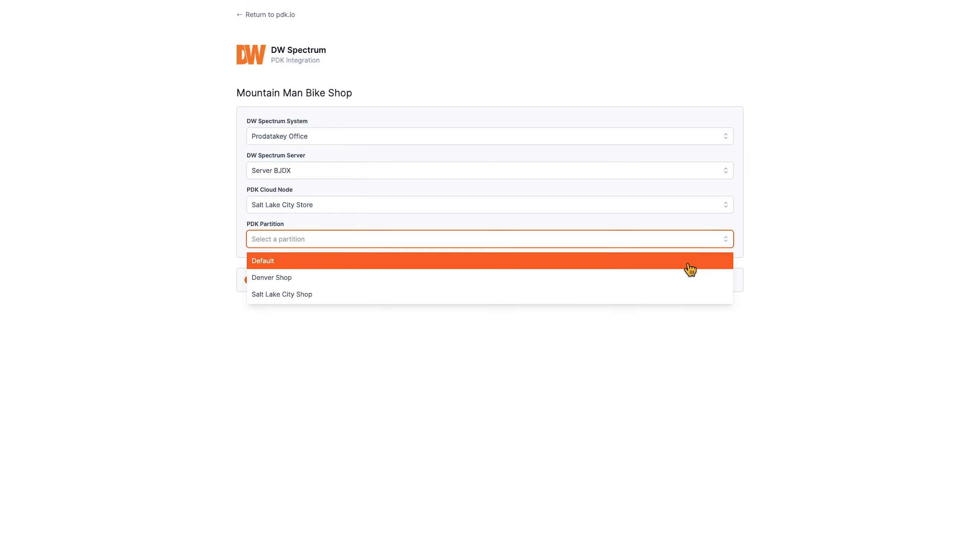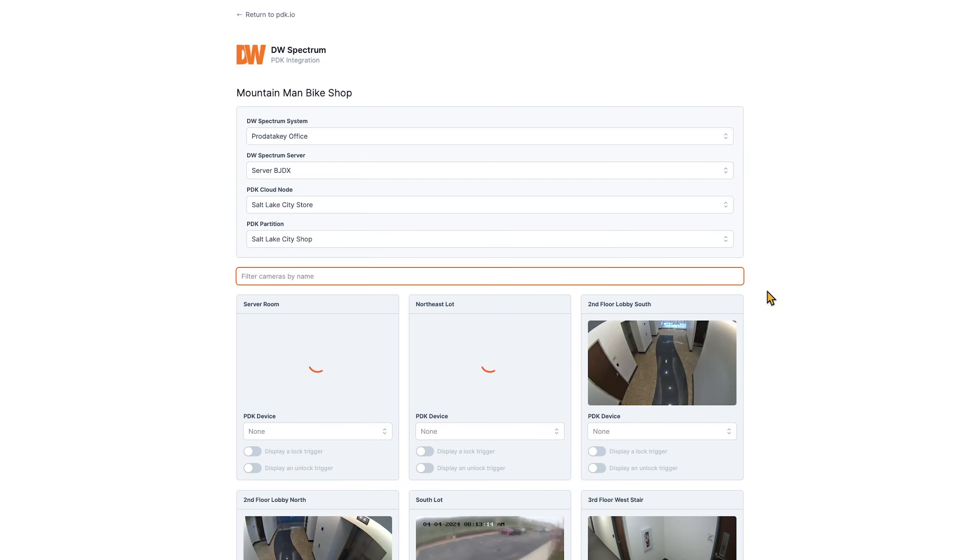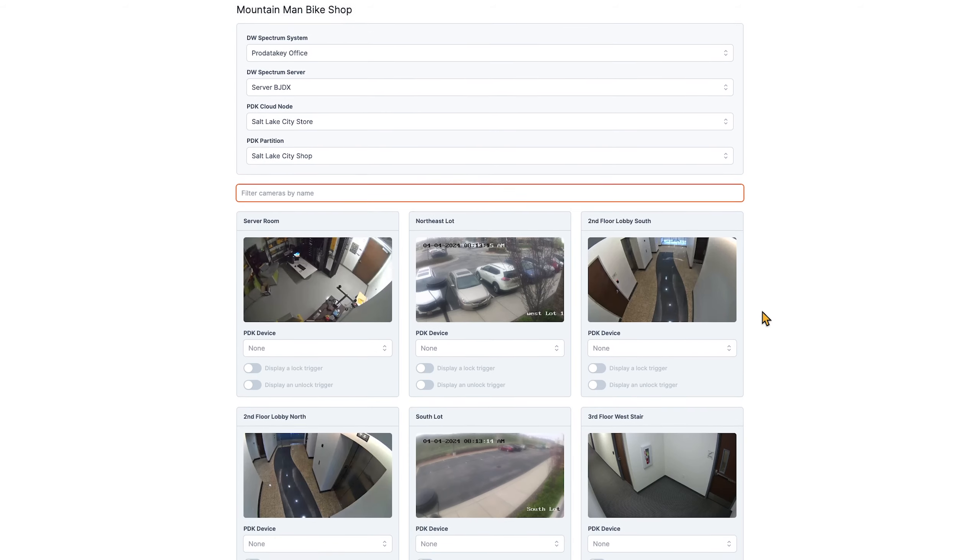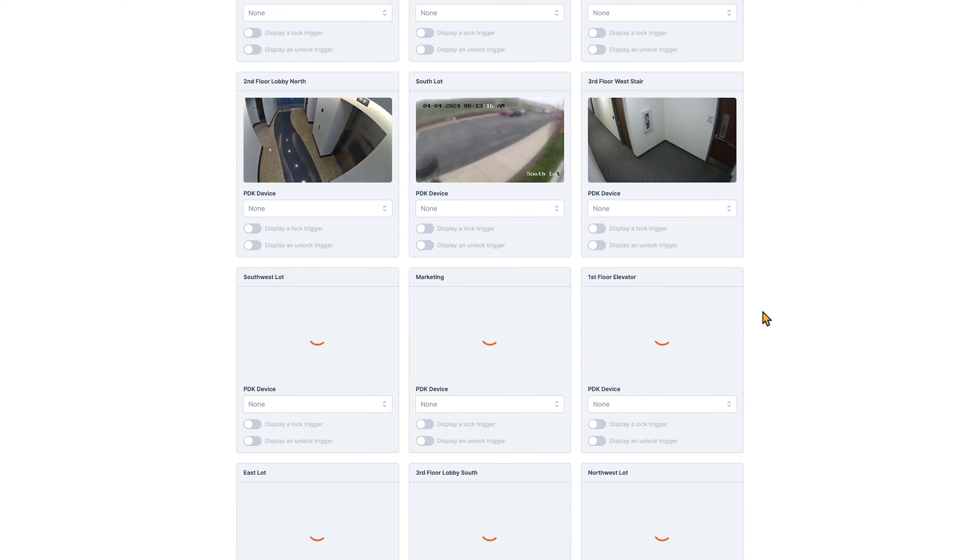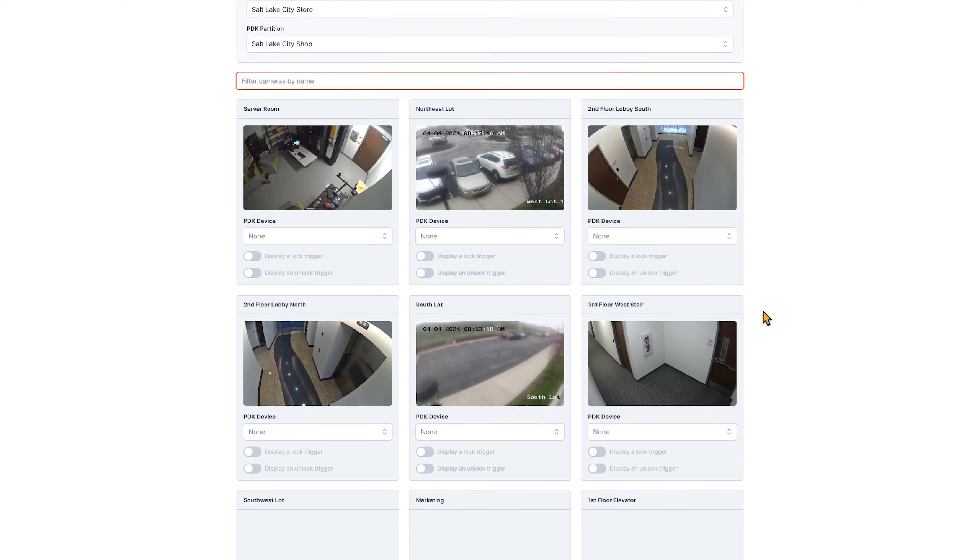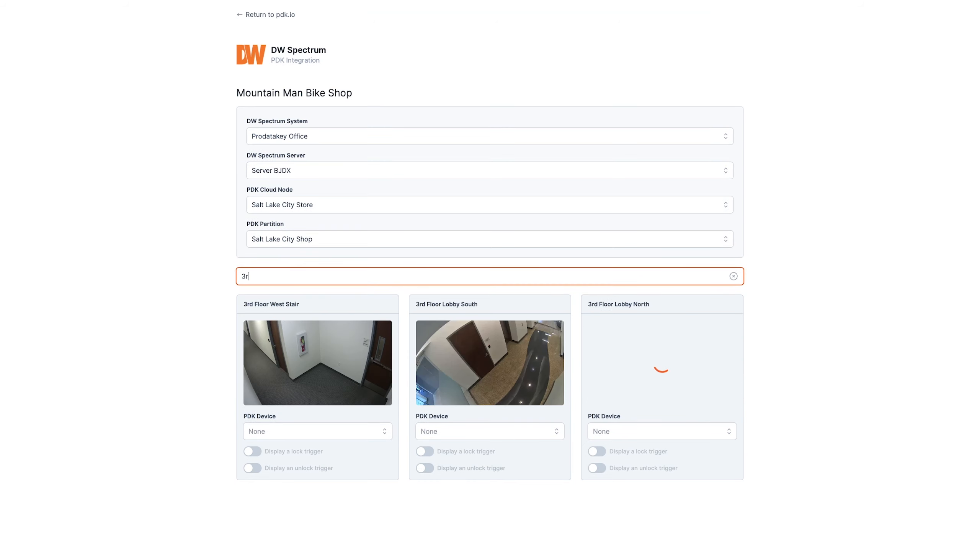Once these are selected, you can see all of the cameras in the system. These thumbnails provide a semi-real-time view, allowing you to map cameras to doors while you are on-site. One simple yet useful feature is the ability to filter by camera name in this search bar above the camera thumbnails.